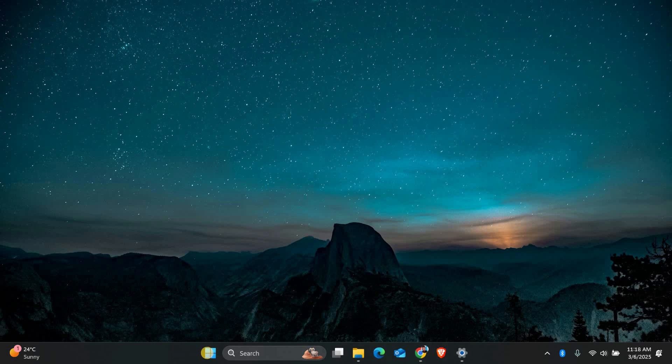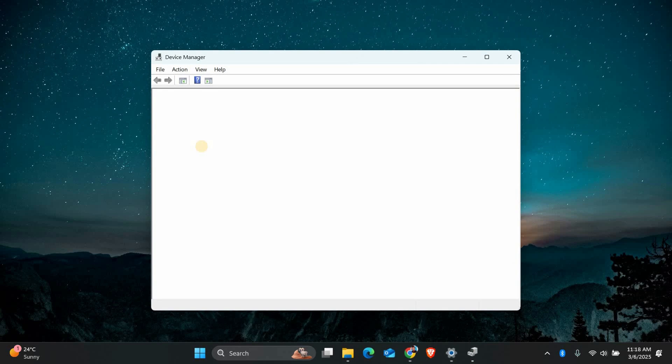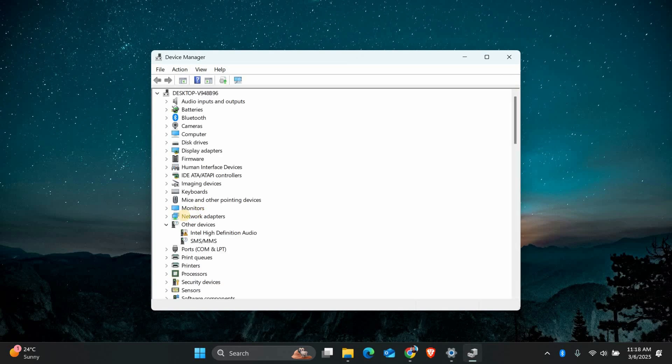Next, let's check if your Ethernet driver is working correctly. Right click on the Start menu and select Device Manager. In the new window, look for Network Adapters and expand the list.